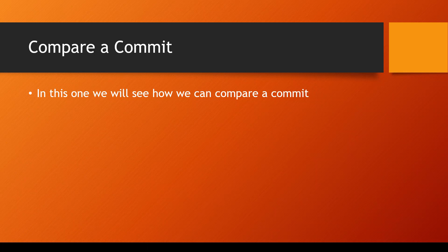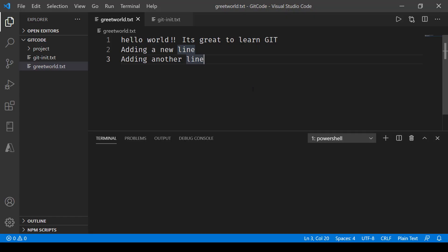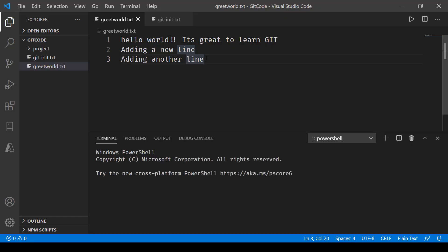In this lecture, we'll be taking a look at how we can compare commits using the git diff command. Here I have this file recall.txt and I've added another line and committed this code.